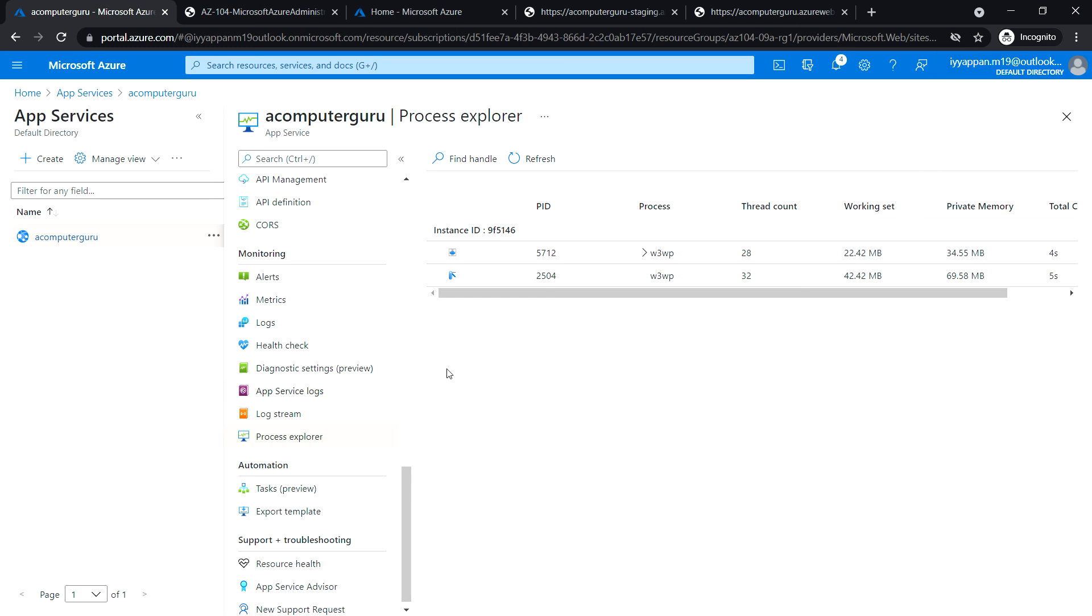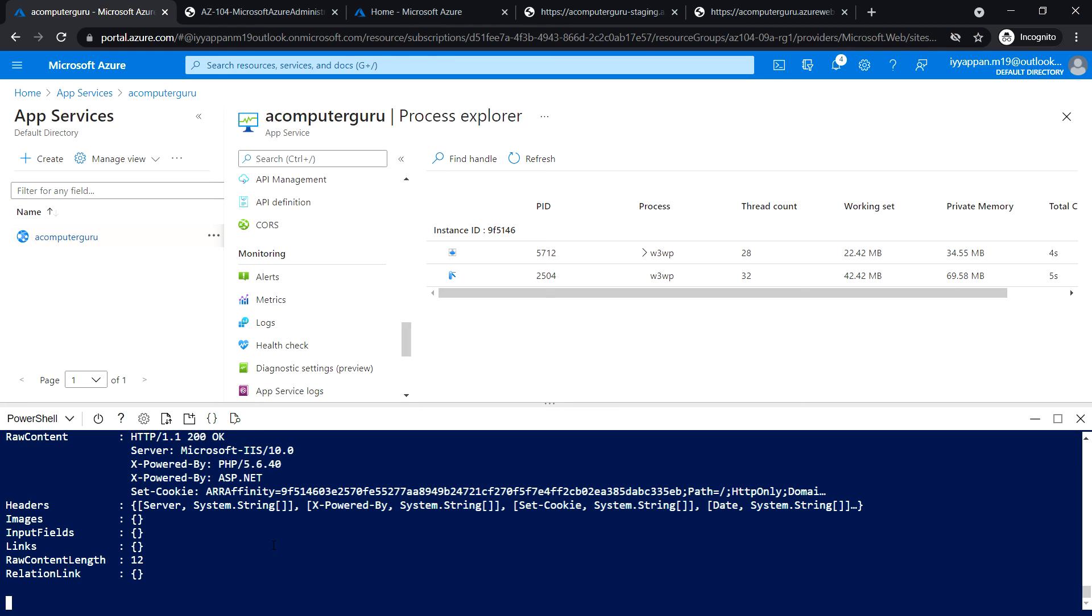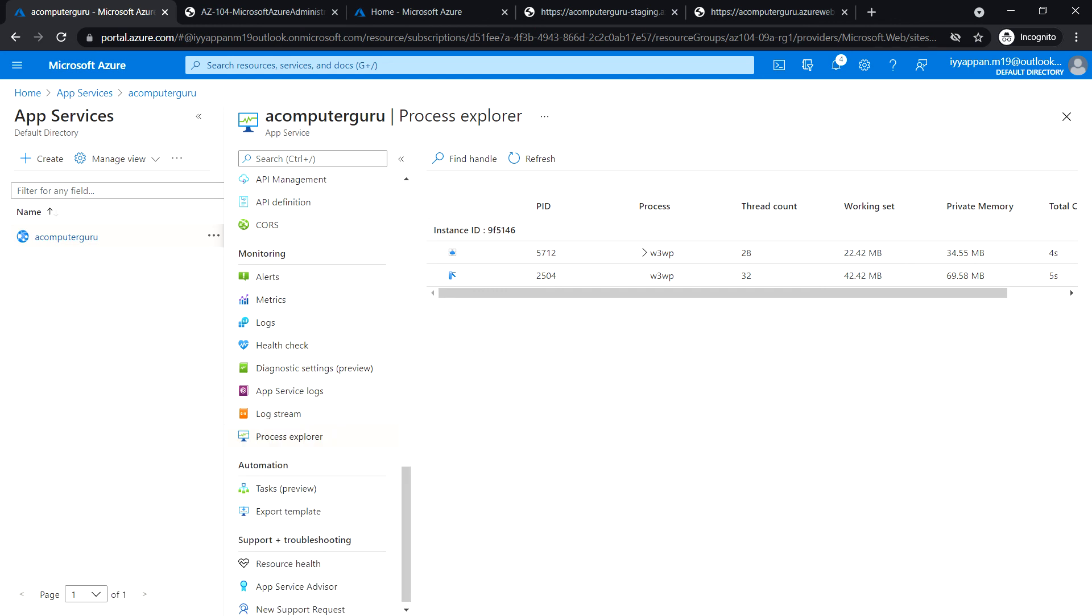That's all in this module. Make sure to clean up all the resources that you have deployed. Press Ctrl+C to cancel this and close the cloud shell. In this lab, we created an Azure web app and created a staging deployment slot. Then we configured the web app deployment settings, deployed code to the staging deployment slot, swapped the staging slots, and finally configured and tested the auto scaling of the Azure web app.